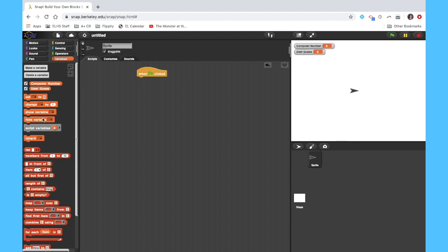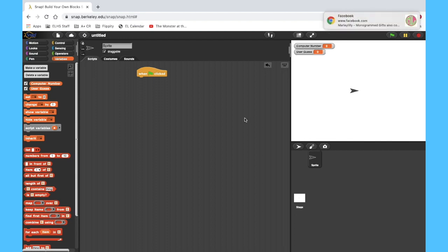Now of course, when you actually are running the game to play it, you don't want to display the computer number, that'll be cheating. But we're going to leave that up here for now, just so that we'll have a little bit of help when we get ready to test our code in just a second.